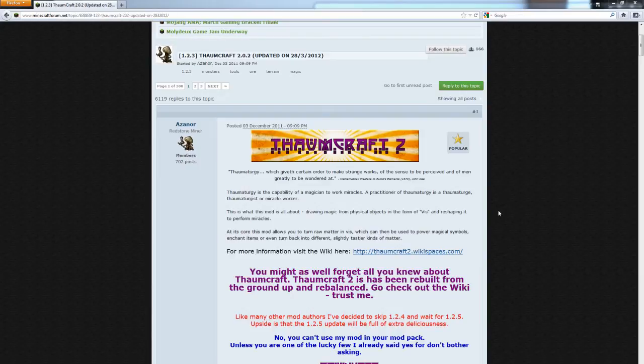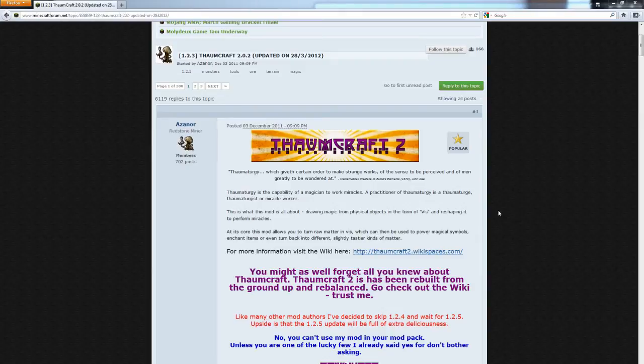Hello everybody, how's it going? This is Mr. Your Willy and I'm here to do a video tutorial on how to install Thaumcraft 2.